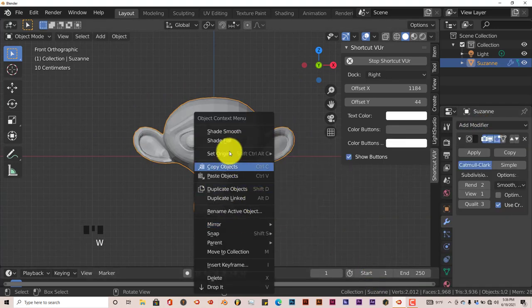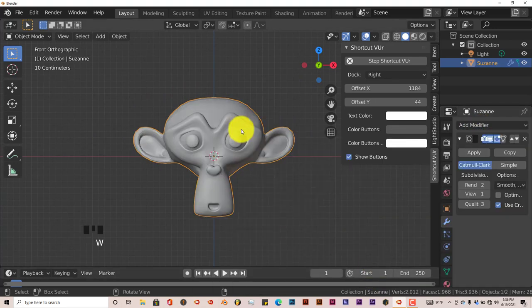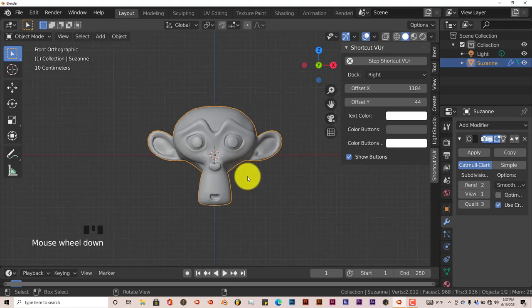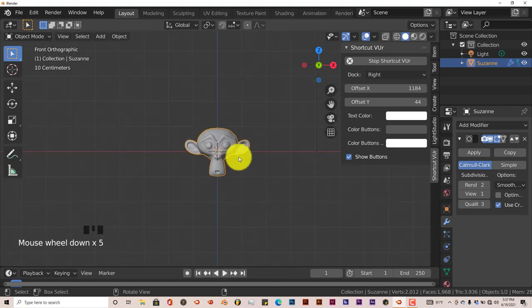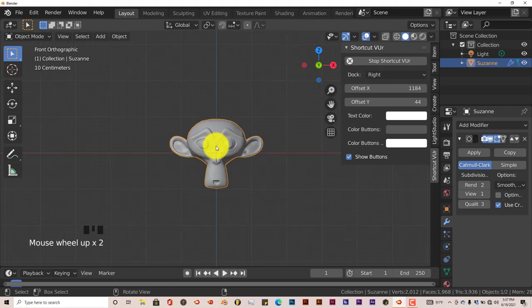Press W on your keyboard to shade smooth. We're going to scroll back down and apply a texture, because this is the only way this technique is going to work.